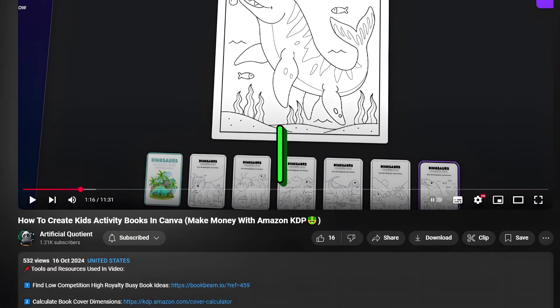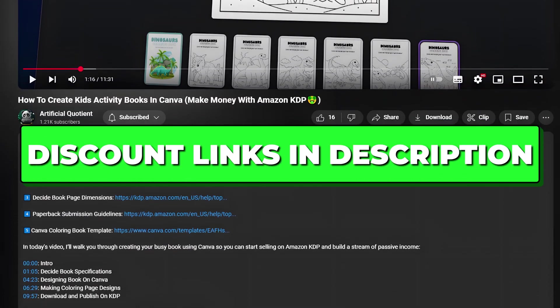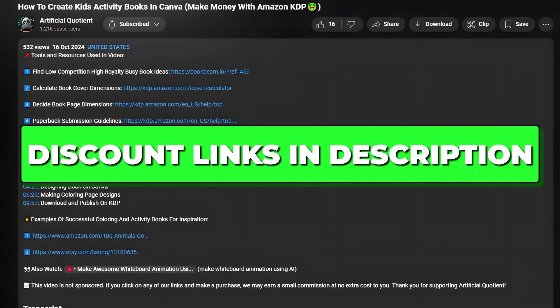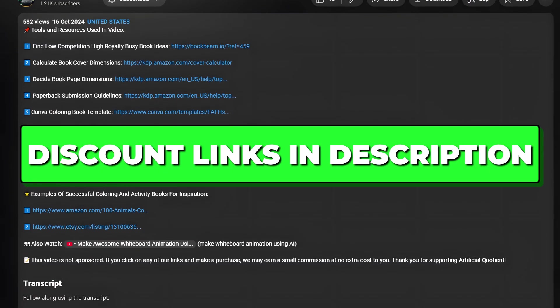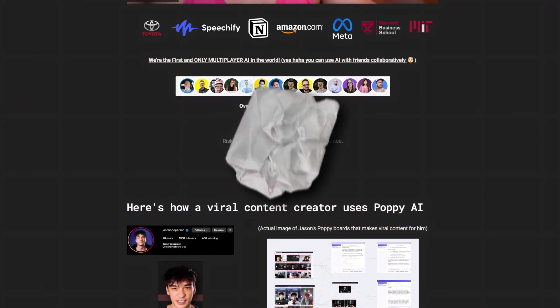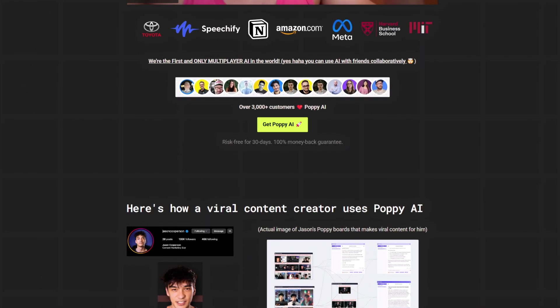You'll find links to all the exclusive discounts in the description below. Alright, let's start from scratch.